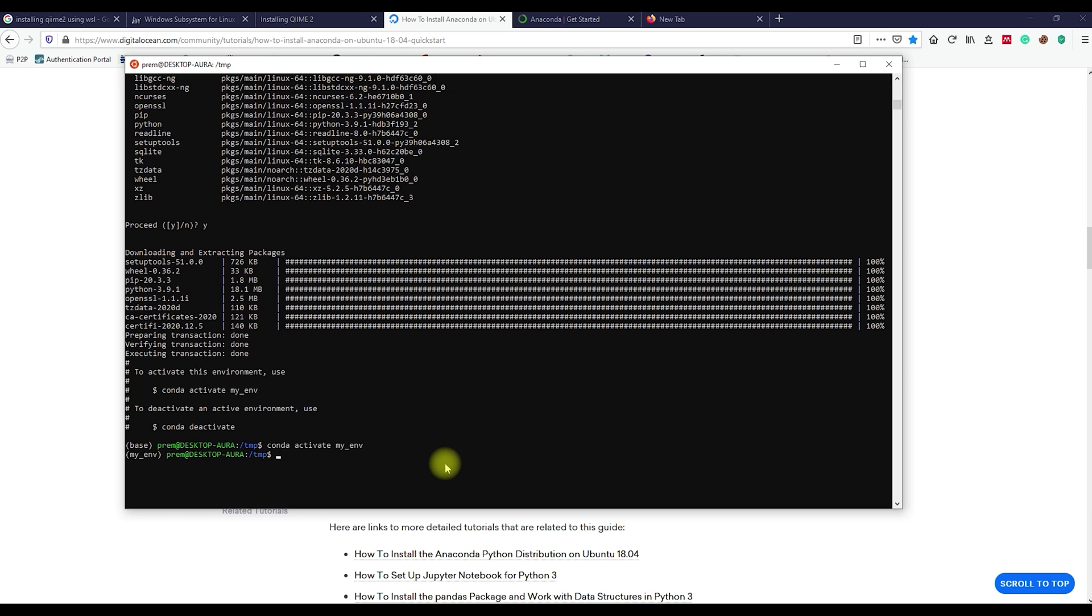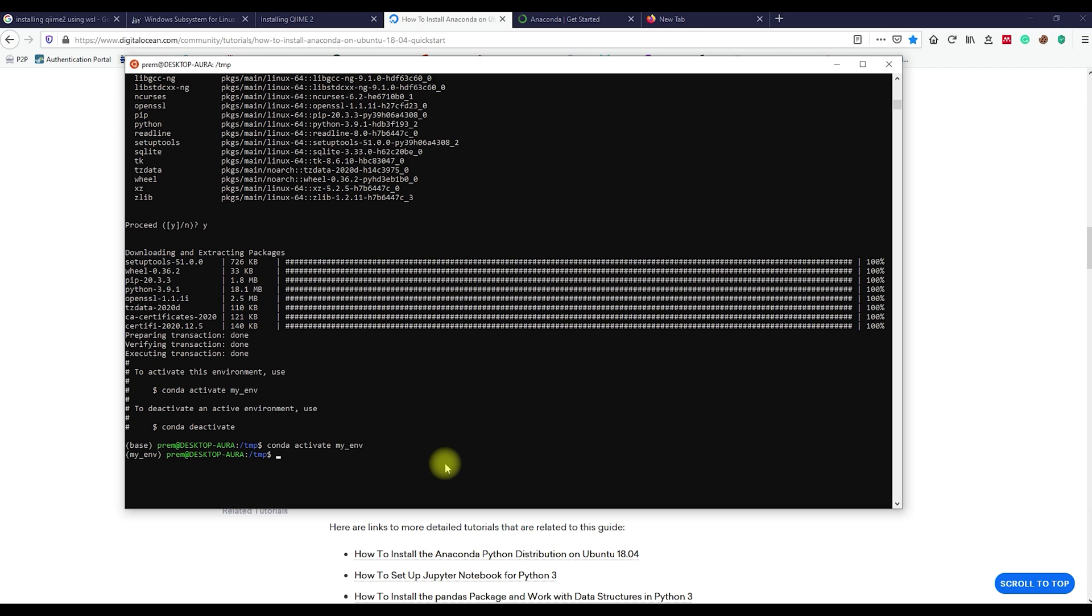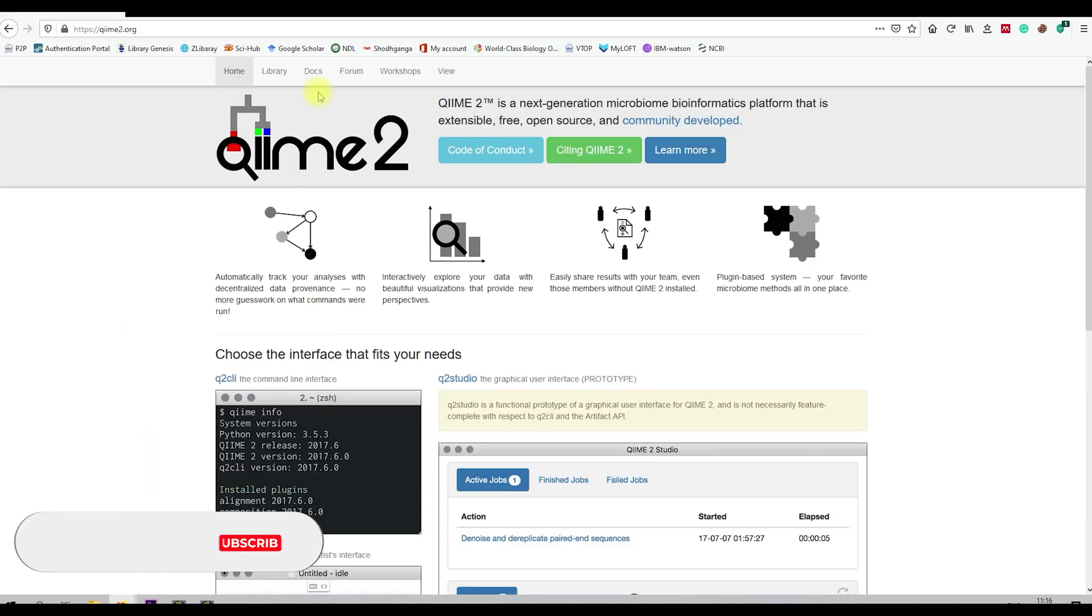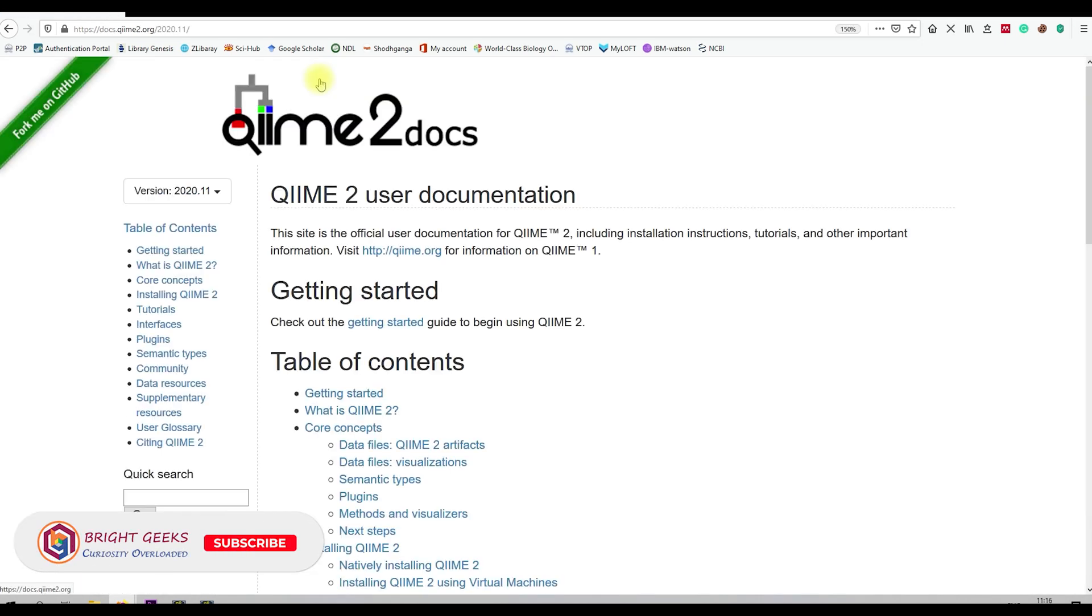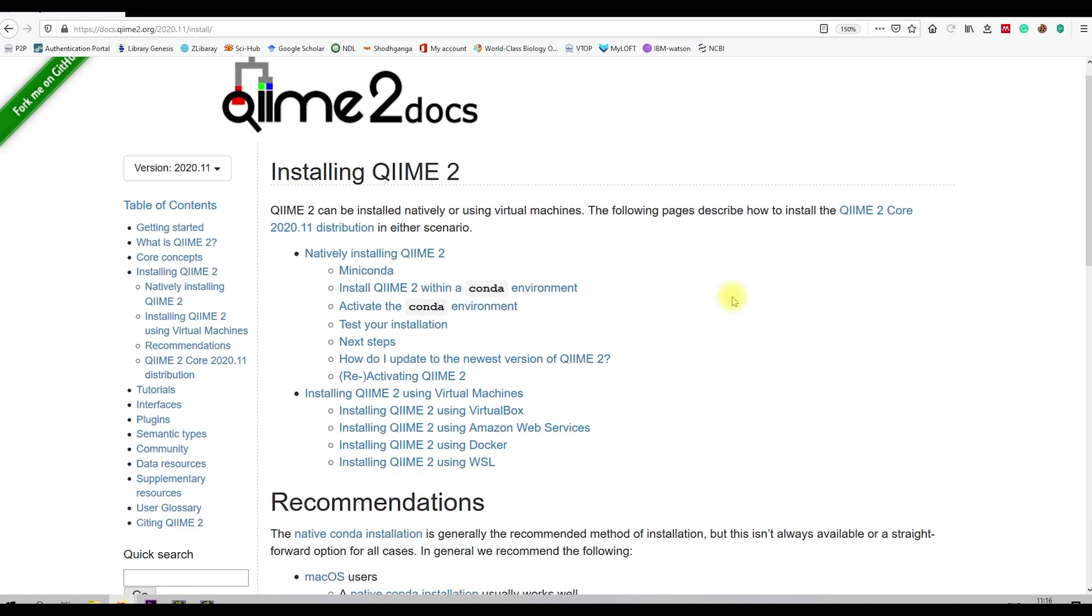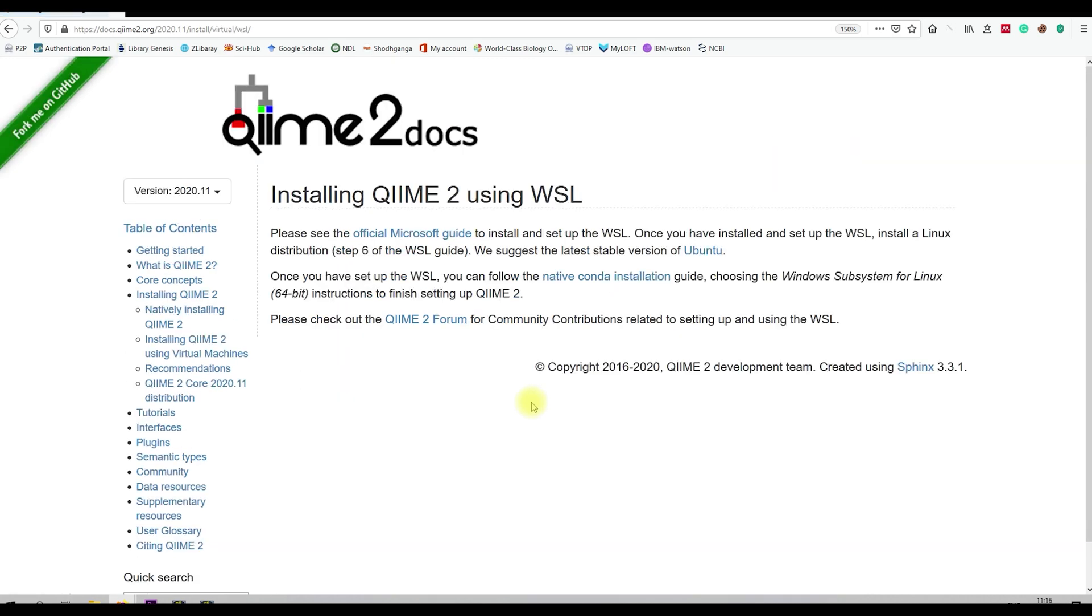The last step is to download QIIME2 and install it. For this, open Google and search for QIIME2 and enter the QIIME website. Go to the docs tab and select installing QIIME2 option. Further, select the installing QIIME2 using WSL.